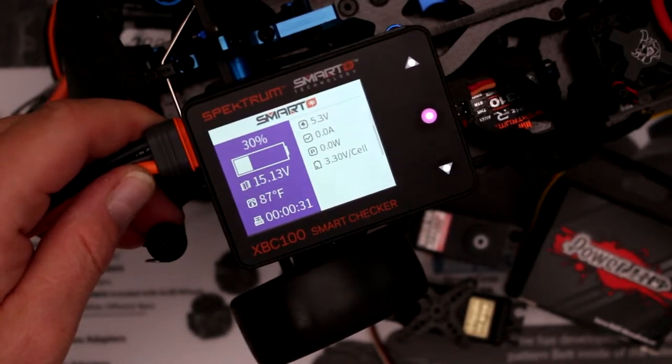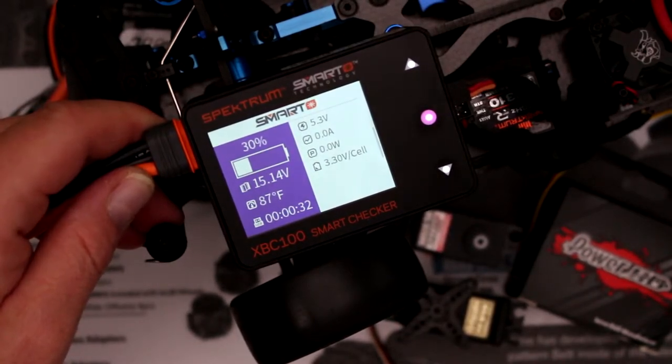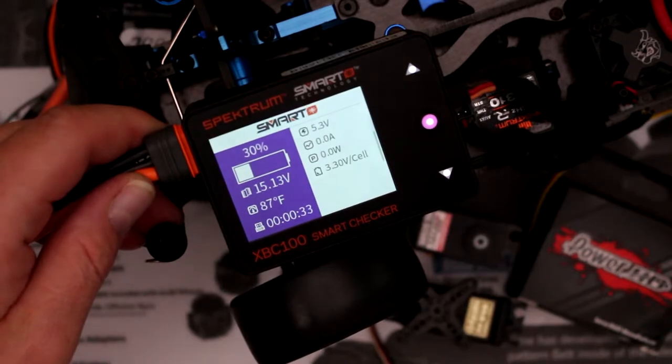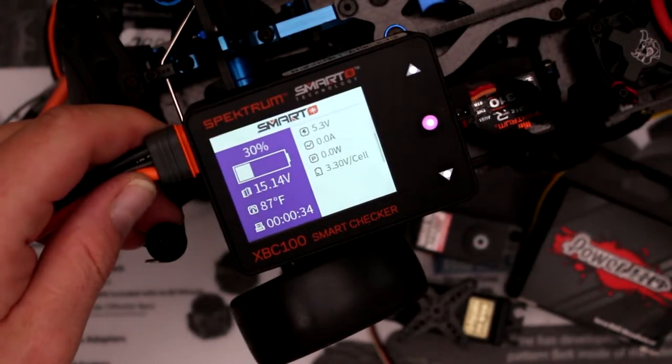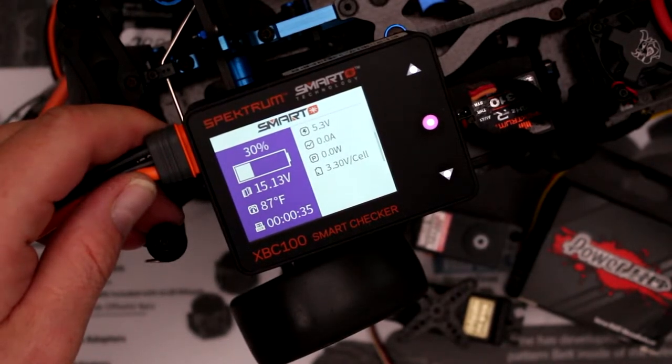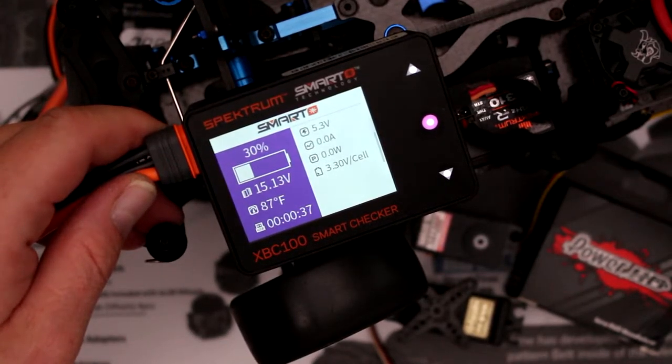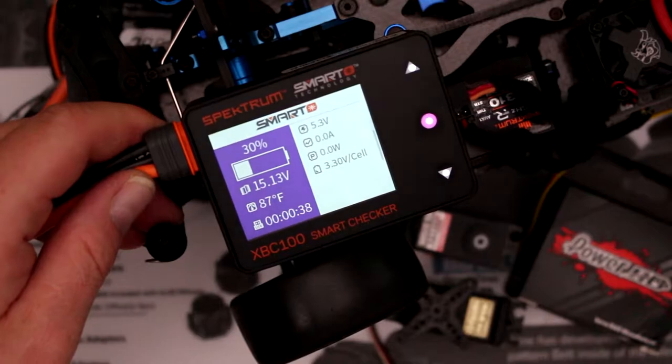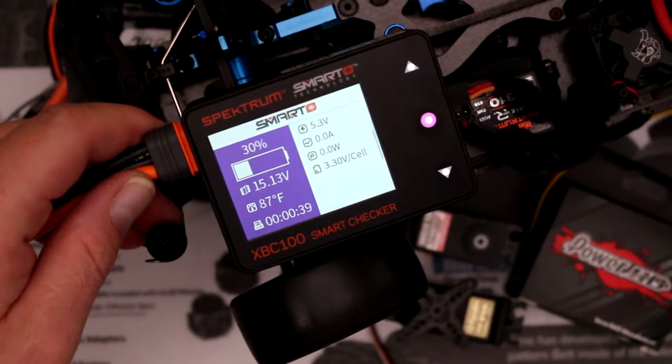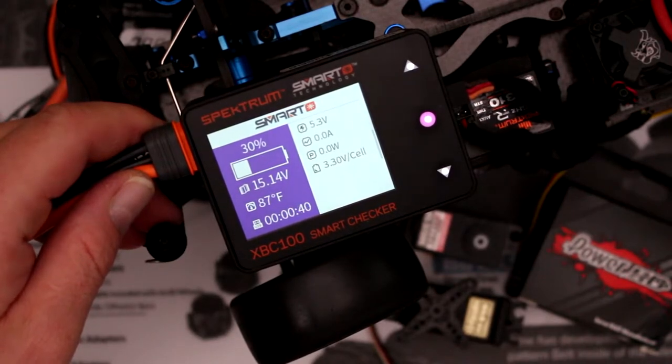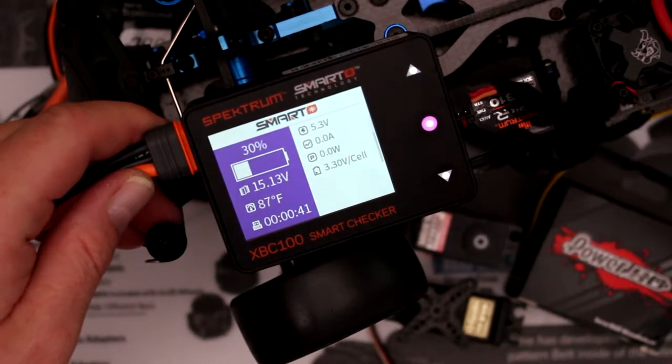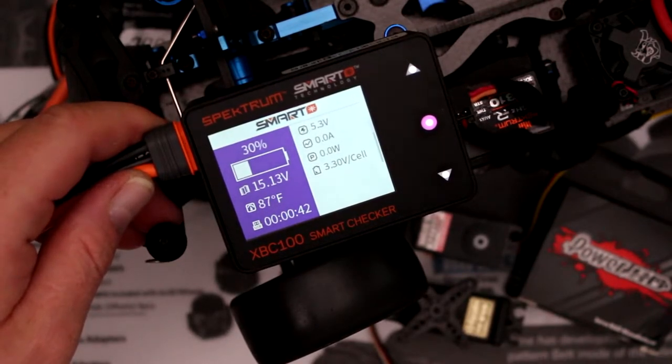Welcome to a new video by DJSPRC. We have the XB100 smart battery checker, servo tester, battery programmer, and a little bit a lot more.